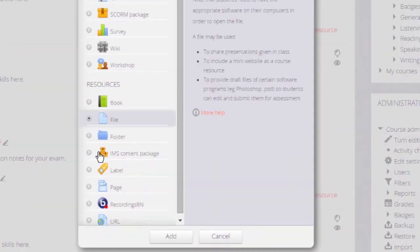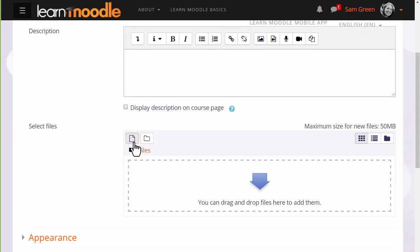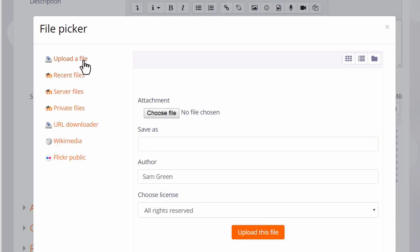If we click to add a file, on the next screen when we scroll down to content we can access the file picker by clicking the Add button.